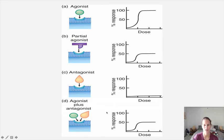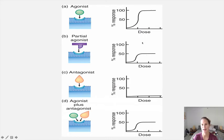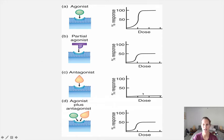Here are the examples on the dose-response curves. For the true agonist, you administer it and you see an effect — that's what you'd expect. For the antagonist, you administer it and you don't see any effect. With the partial agonist, you administer it and you see about half the response — it does produce an effect, but not as robust as the agonist. The agonist plus antagonist is essentially the same categorization and produces the same partial response.